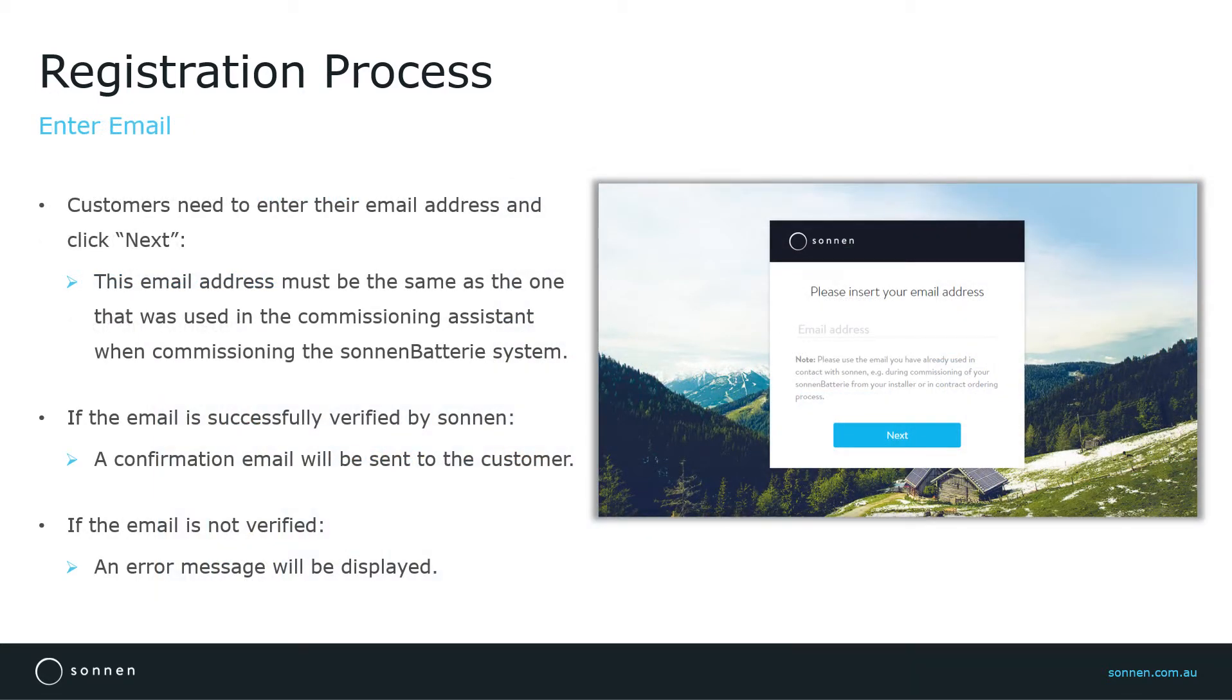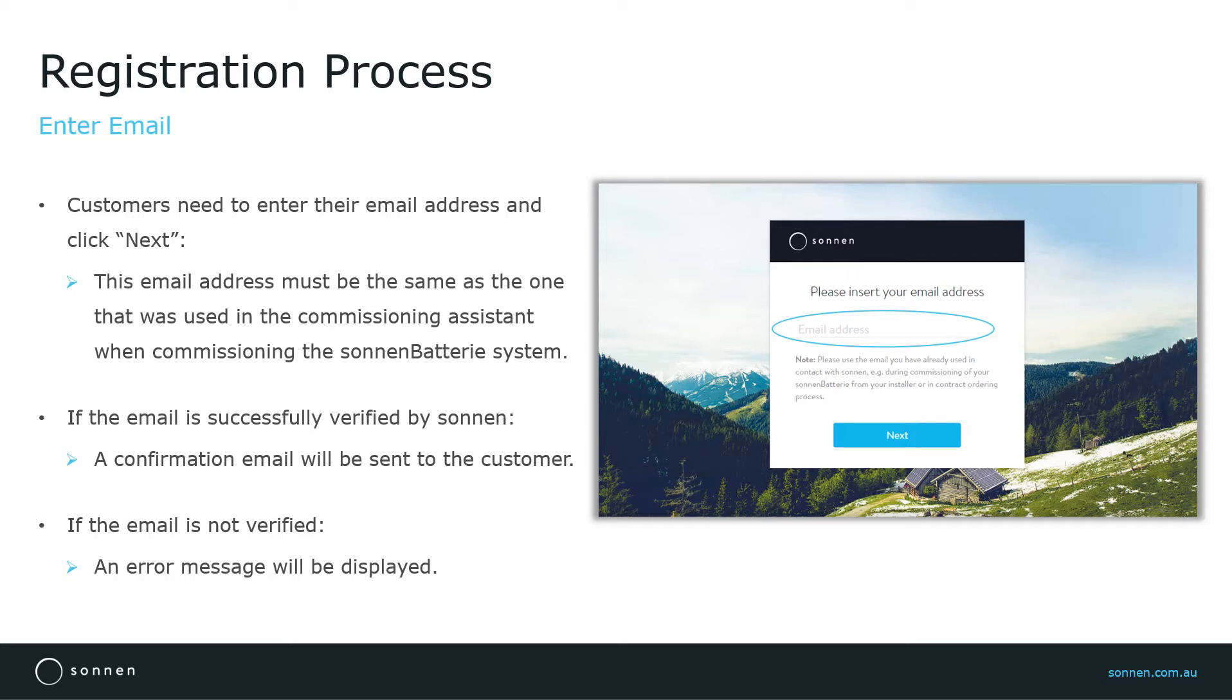Once you click on Register, a new window will appear where the customer's email address must be entered. This email address must be the same as the one that was used in the Commissioning Assistant when commissioning the Sonnen battery system. This is an important step because the registration will be successful only if the same email address is used.